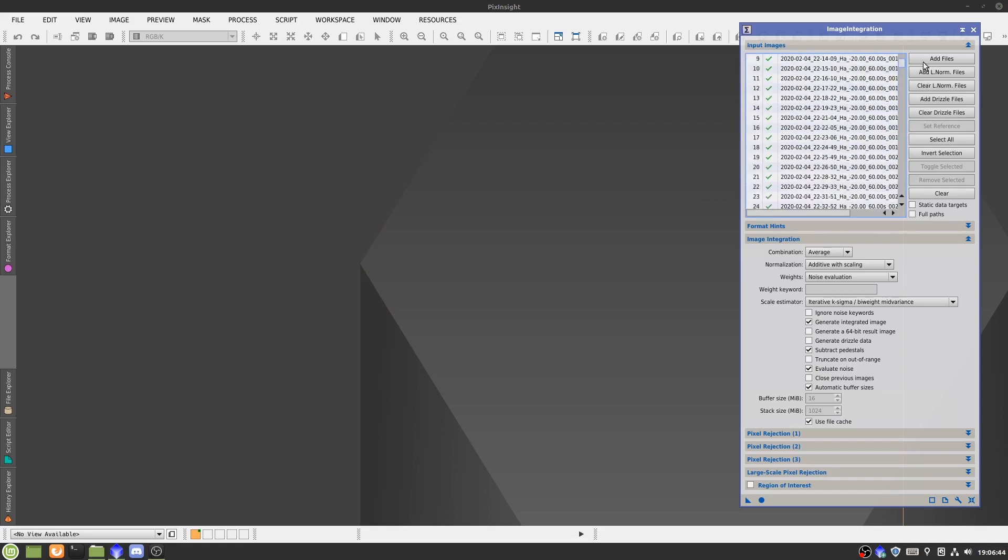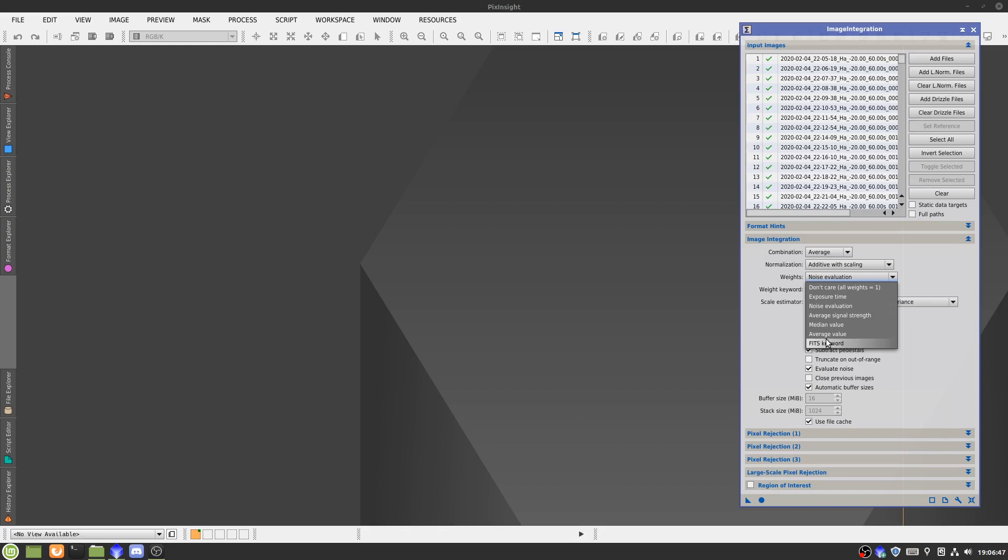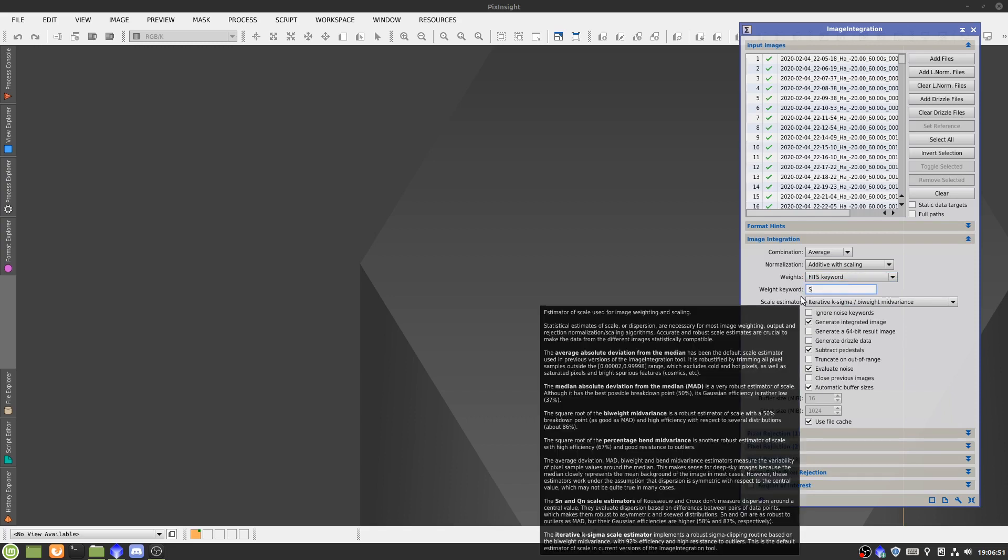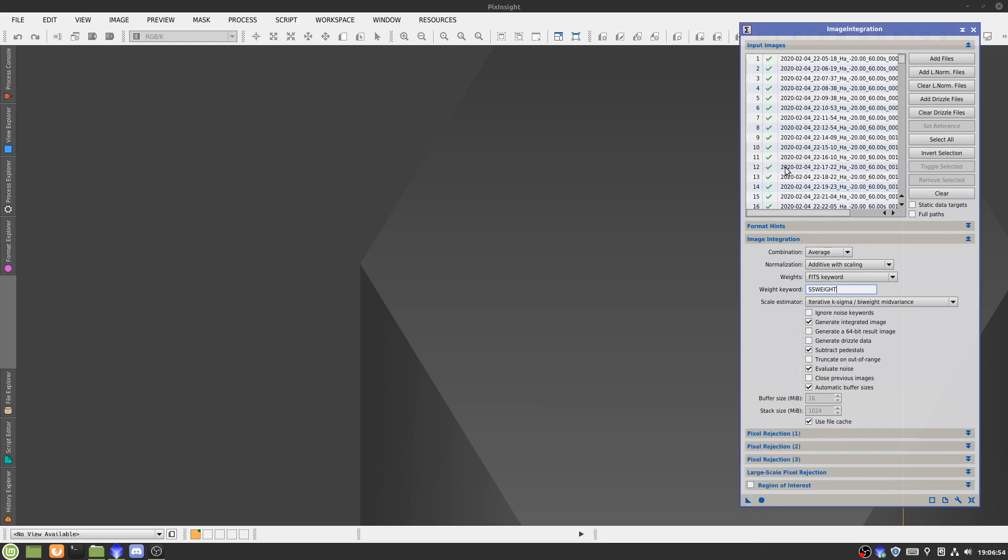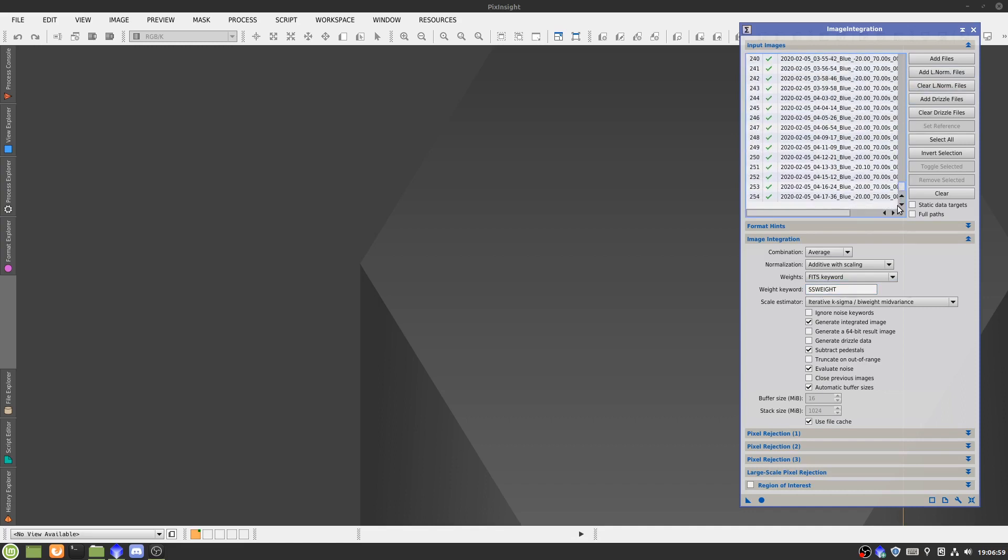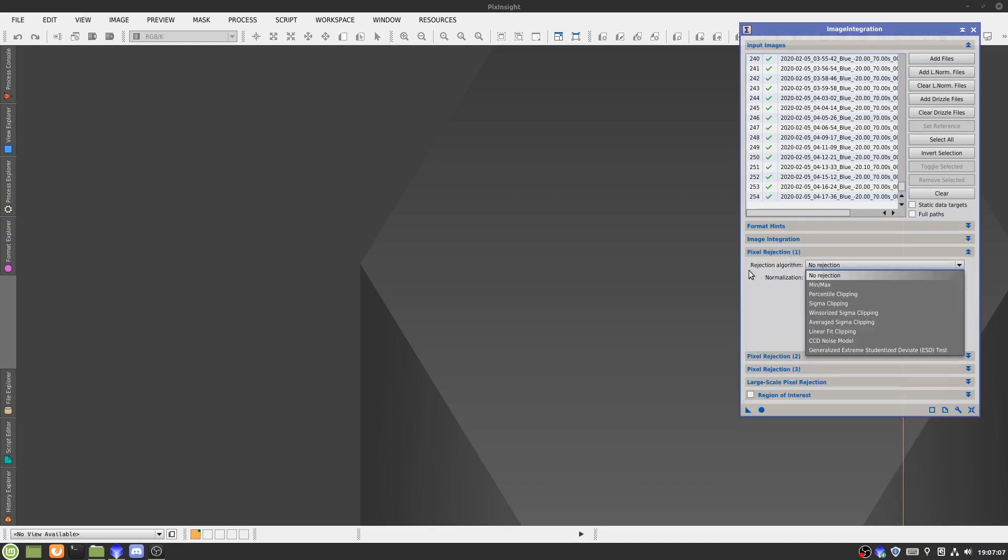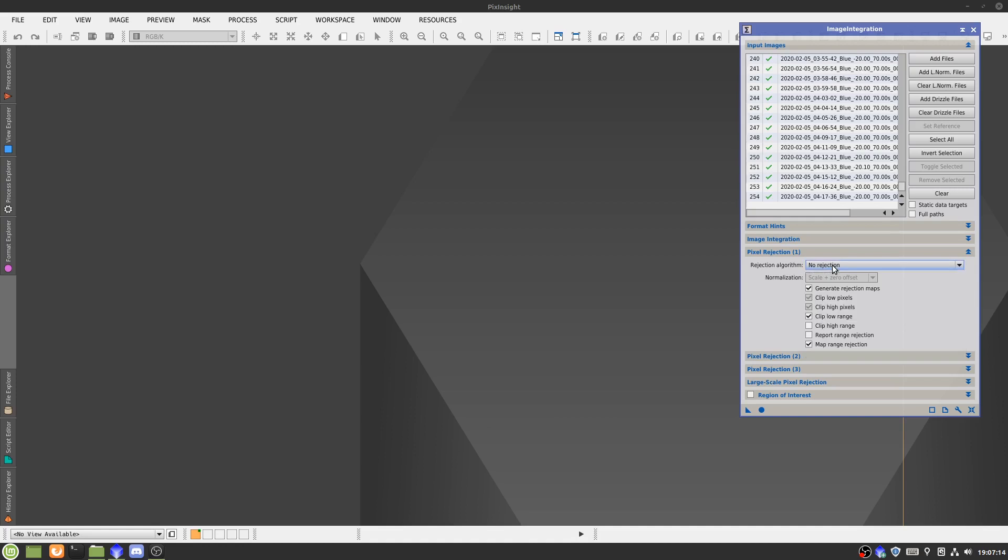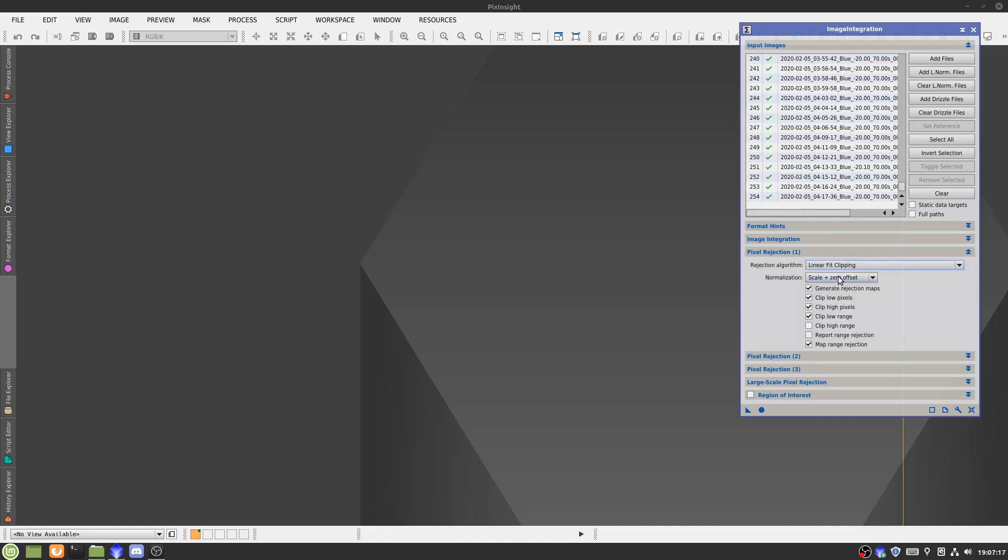And then for our weight, we'll do FITS keyword. Our weight keyword will be ssweight, because that's what the subframe selector outputted. You can actually change this keyword, but I wouldn't bother with that. From there, we pretty much leave all of this on its own. That should be fine. And we set a rejection algorithm to linear fit clipping, as that's what'll suit us best for the large number of subs we have. And then that's it. Then we hit apply global.